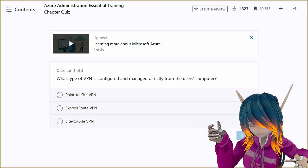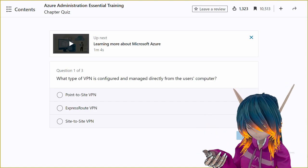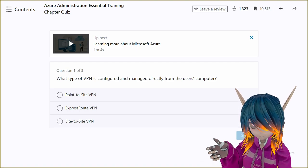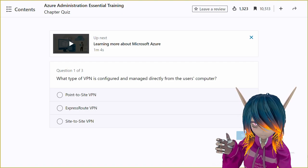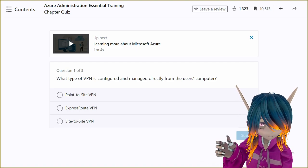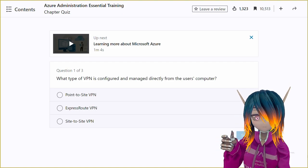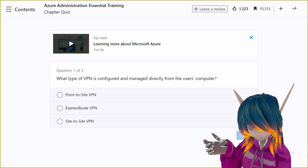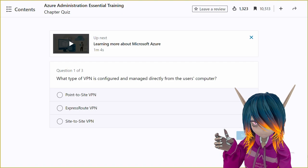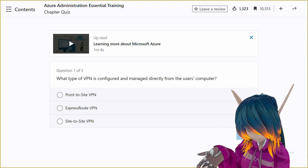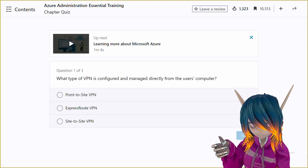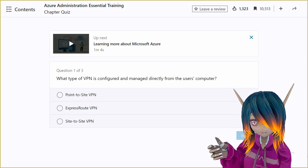Thank you very much, Jenny. Question number one is, what type of VPN is configured and managed directly from the user's computer? Option A, point to site VPN. Option B, express route VPN. Option C, site to site VPN.